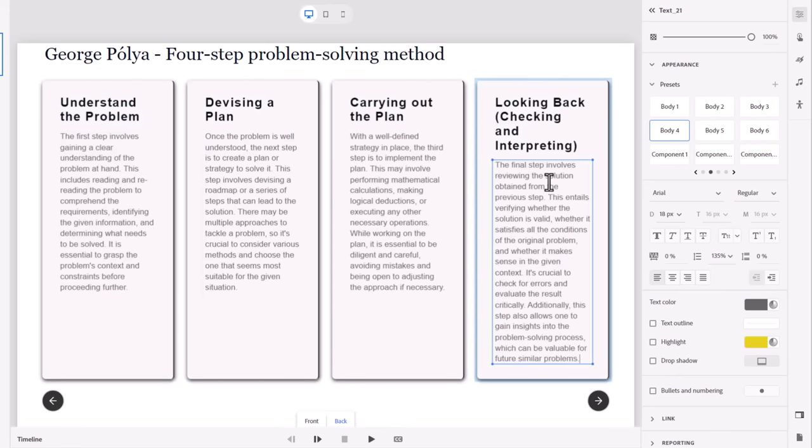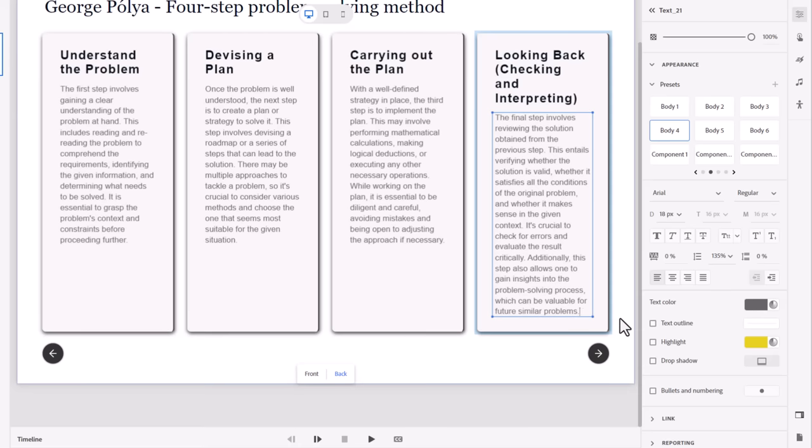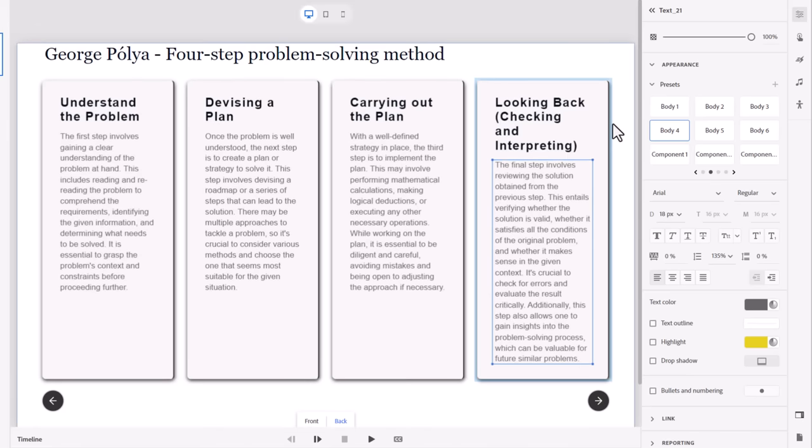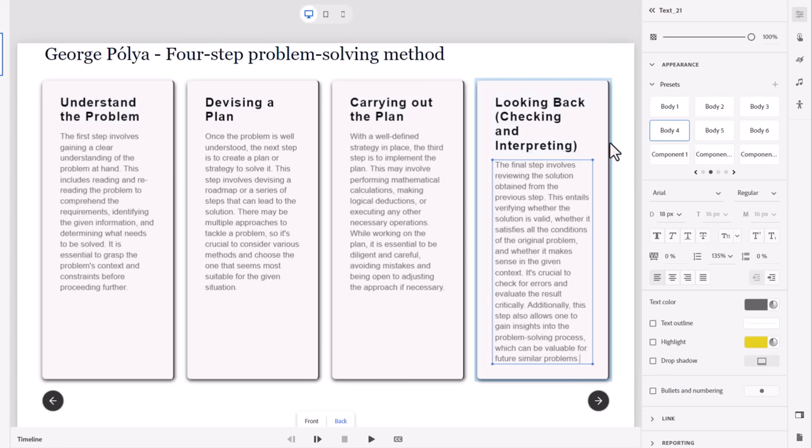And notice what happened when I pasted in that longer text for the fourth step. It actually increased my slide size and, therefore, the actual widget size as well to accommodate that. This will be interesting to look at in responsive design to see what happens here. But this is pretty much good to go.